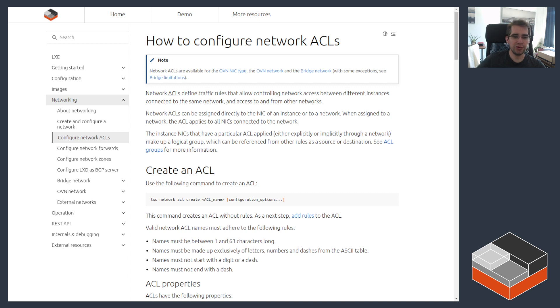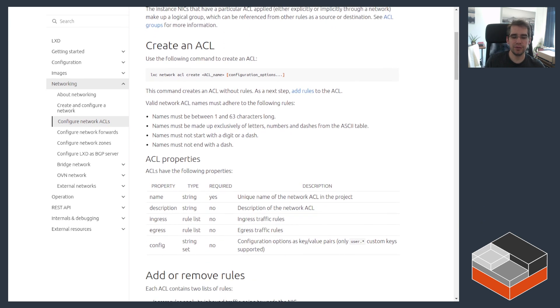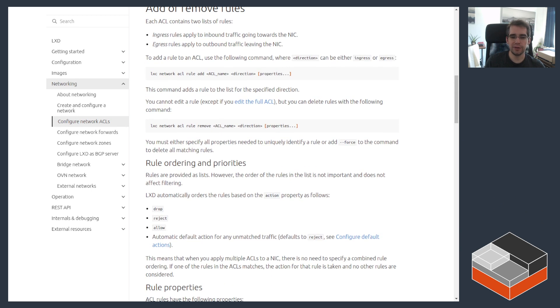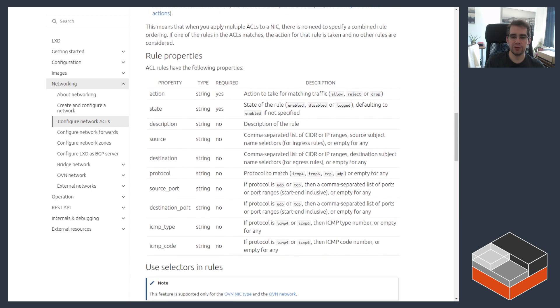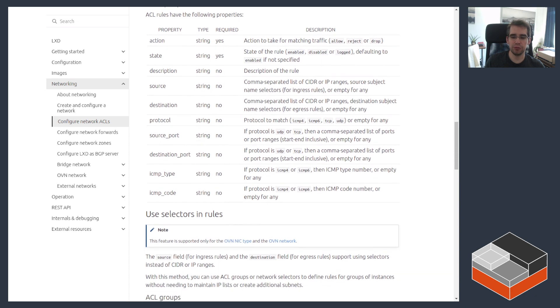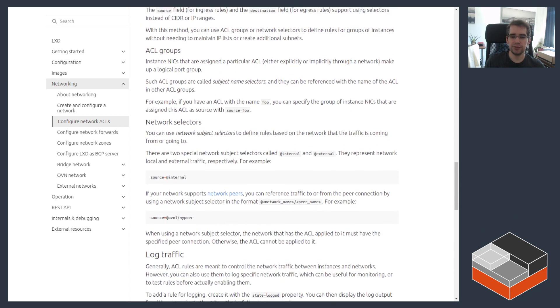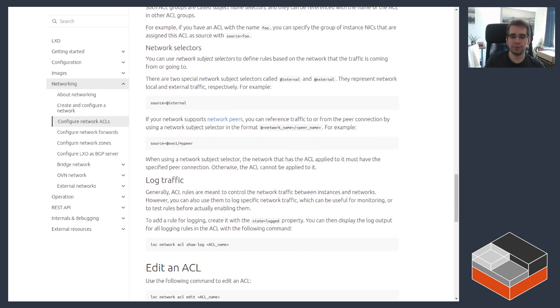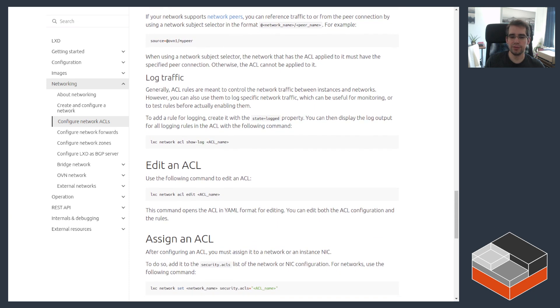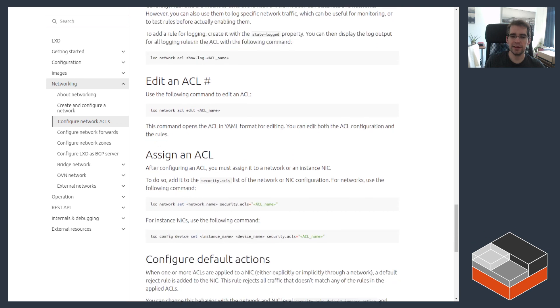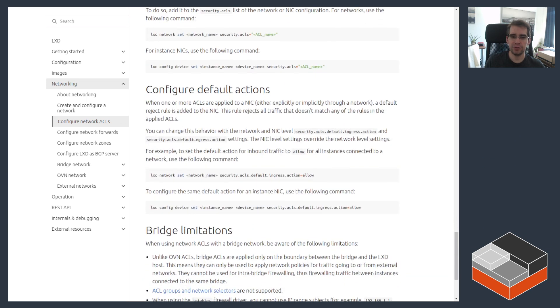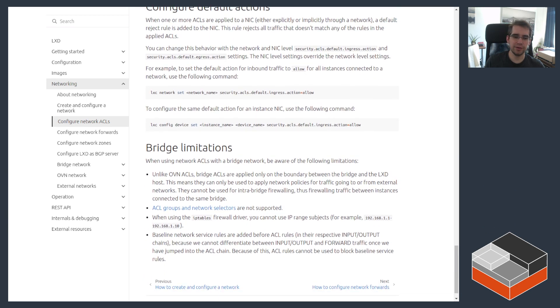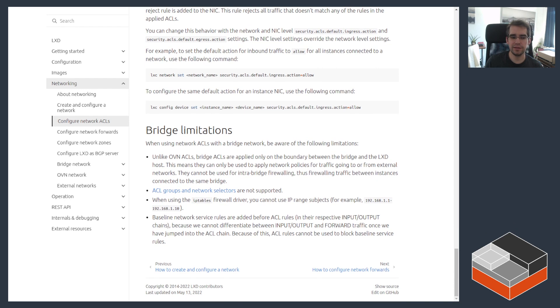The documentation I've got open here goes through how to create ACLs, the different properties and configuration keys, how to add and remove rules from them, what are the different options on a specific rule, how to refer to other instances and networks within those rules, how to manage log traffic, and how to assign the ACLs as well as the default action and some of the restrictions that apply.